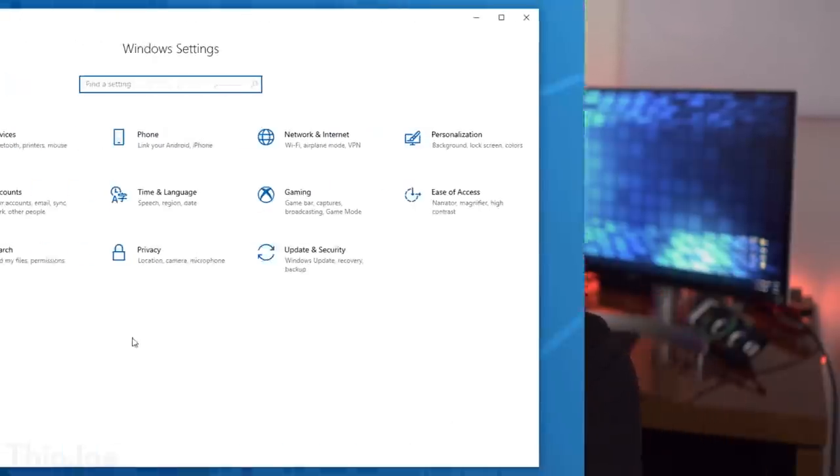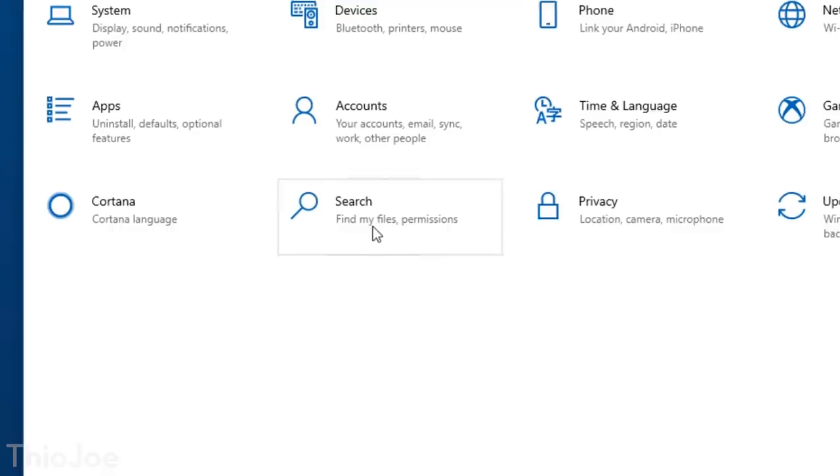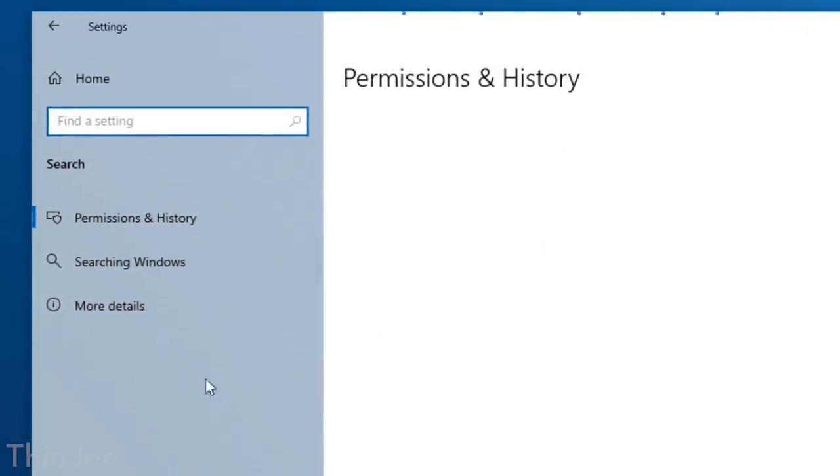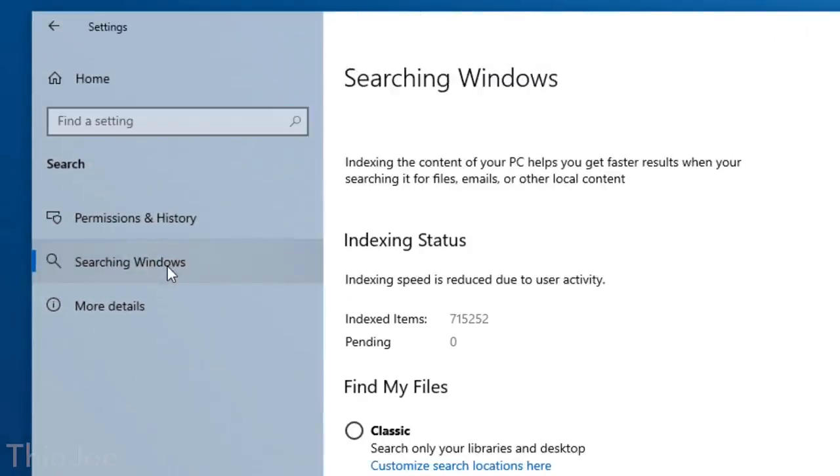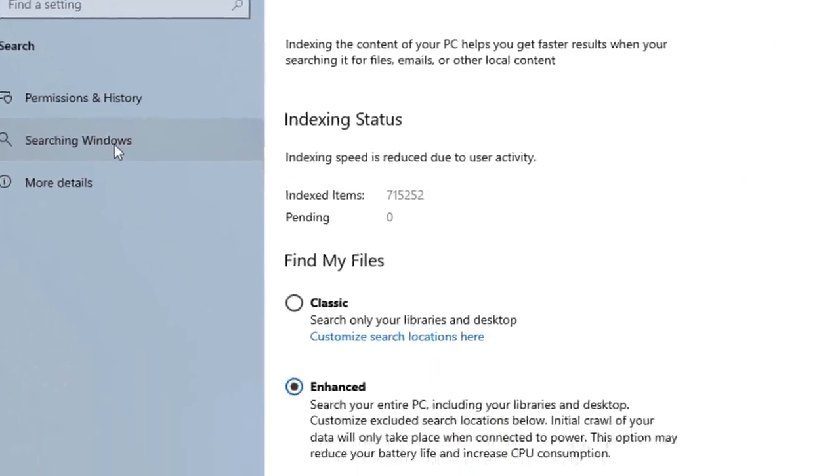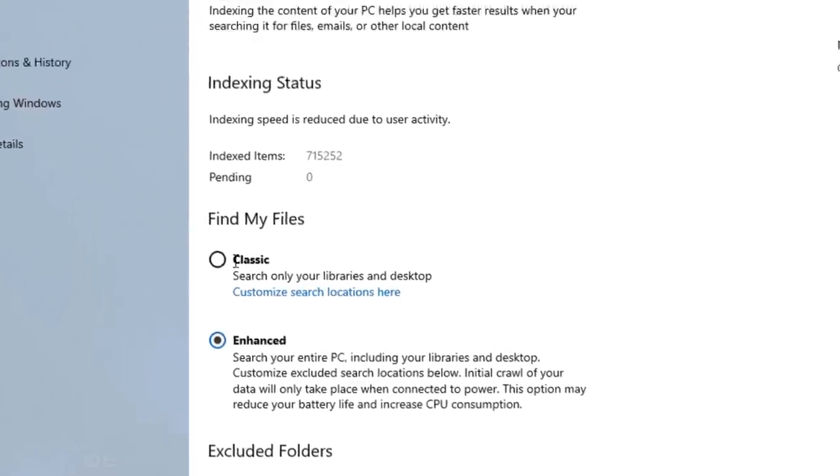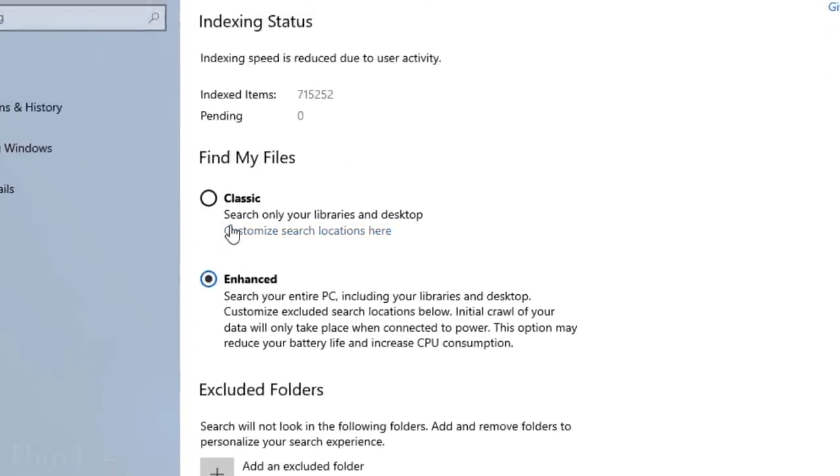Okay moving on, we want to go to Settings, Search, Searching Windows, and then look for the setting under Find My Files, and change it to Enhanced. If it's set to Classic, when you do a search on your computer, it won't actually search your whole computer. There are only different libraries like documents, pictures, videos, and desktop, but nothing else, which completely defeats the purpose of doing a search.